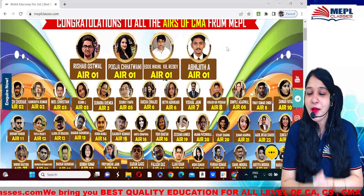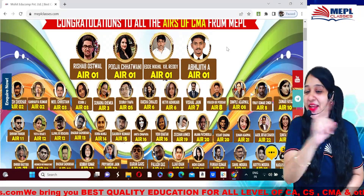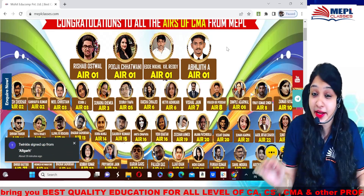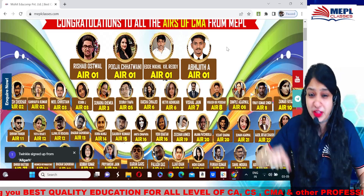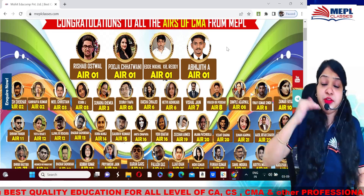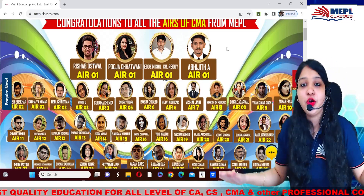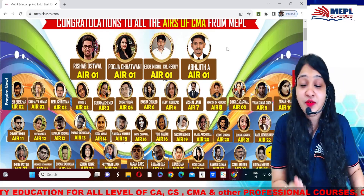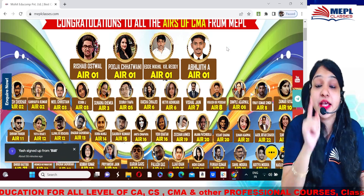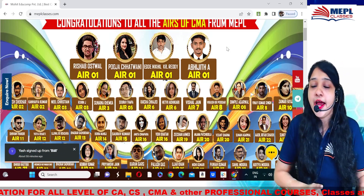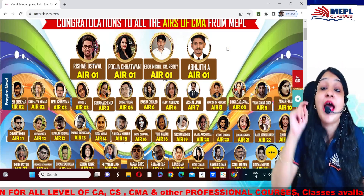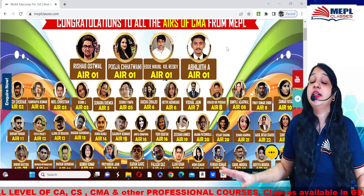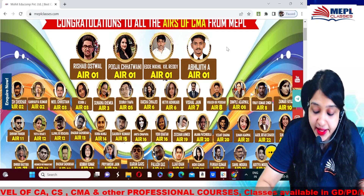Hello everyone! This video I am making for all my lovely CMA Inter students whose exams are due in December. Yes, you heard it correct — the wait is over and I am here today with the master strategy. This video is going to change your life and change your strategies, and it is definitely going to bag you a rank in the exams.